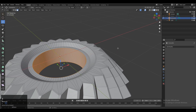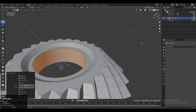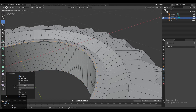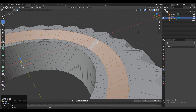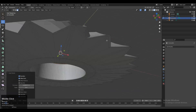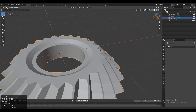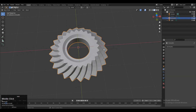Select these faces and press I for the inset operation, and add one more loop cut there so we get a decent looking design. Select these faces, press I for inset, and here also add a loop cut on the bottom side. Now you can see we have got a decent model.